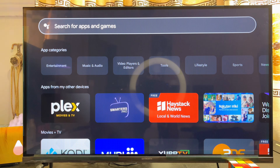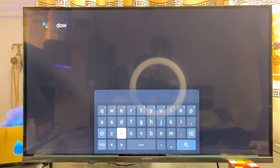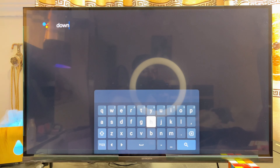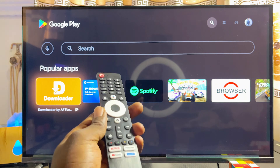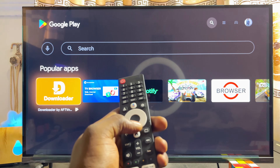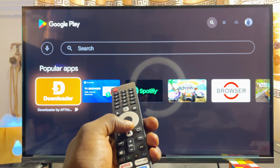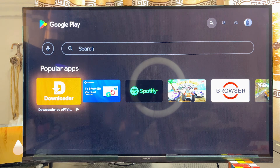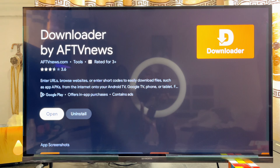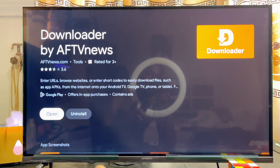Search for the app known as Downloader — it's a very popular app and we're going to use it to sideload the Google Chrome browser onto our Skyward Smart TV. The Google TV will give you results for Downloader automatically. Select the app called Downloader by AFTV News.